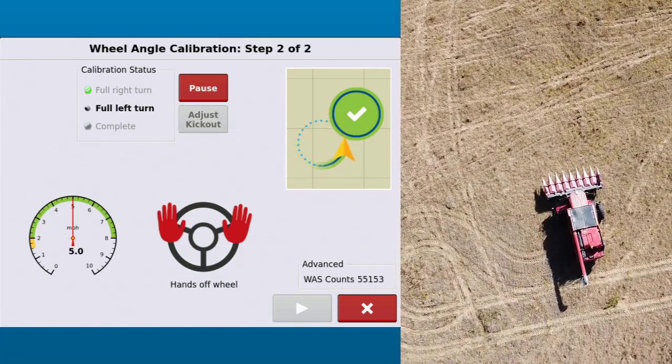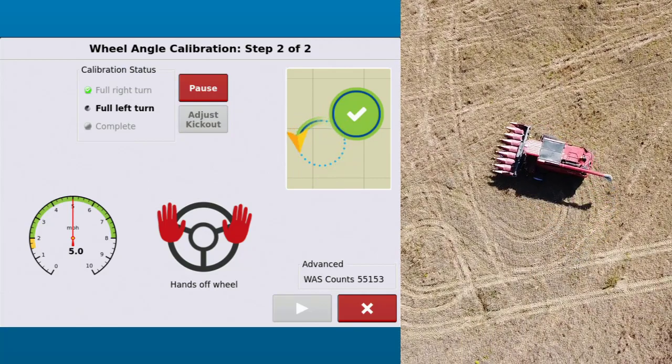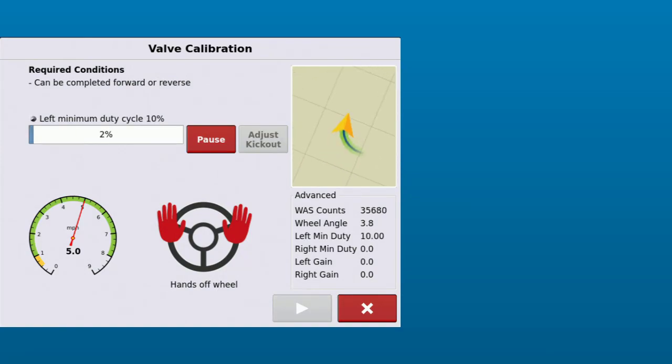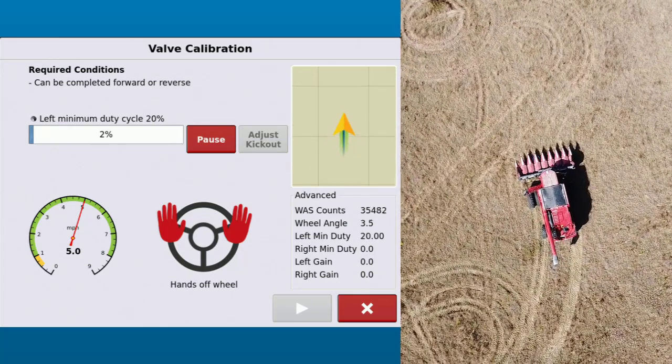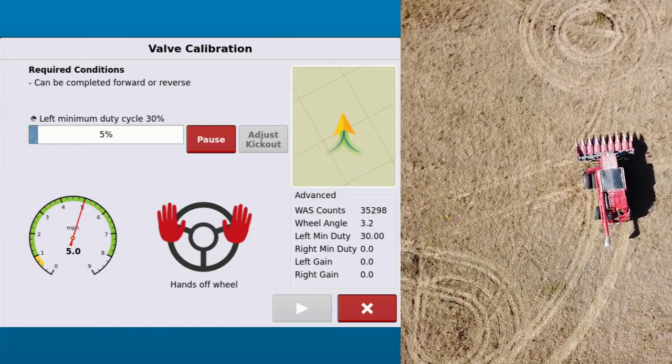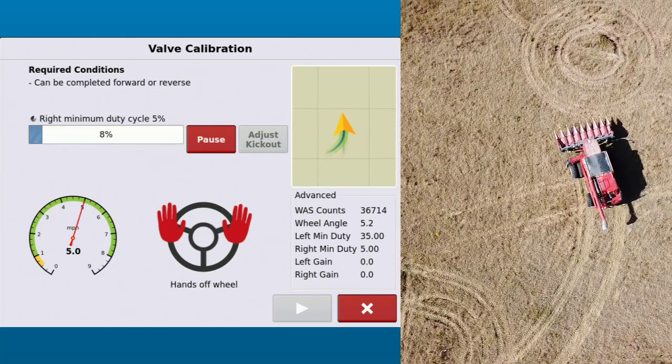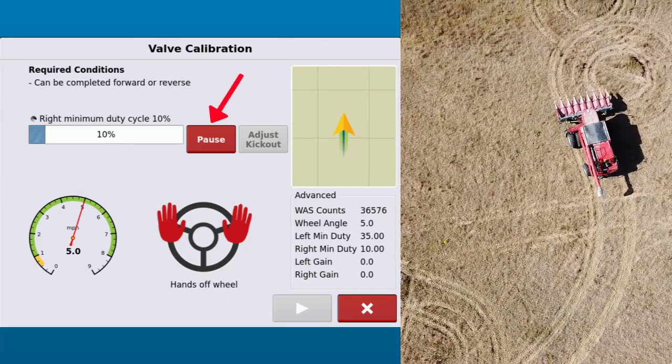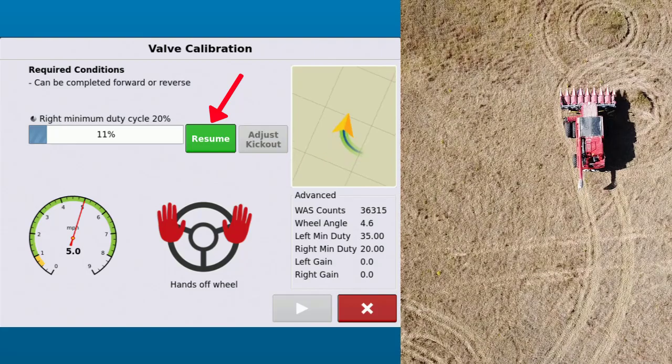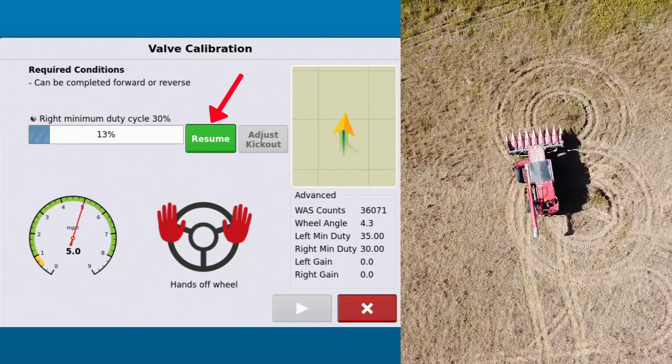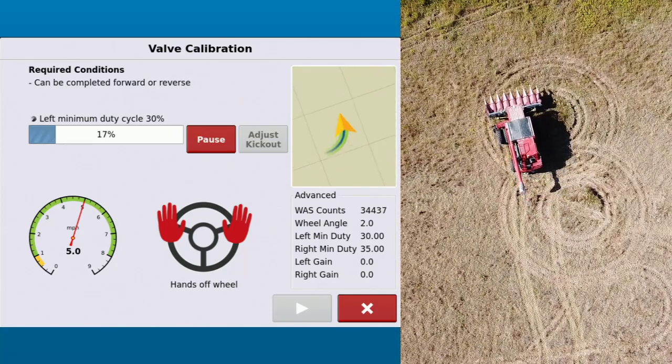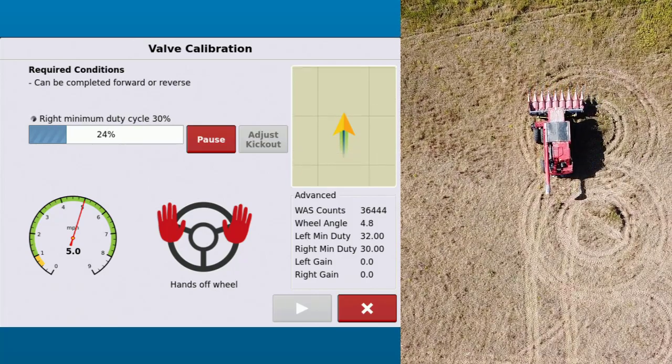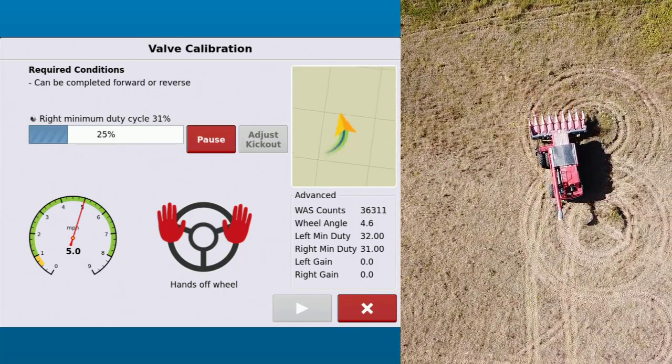Upon completion of the wheel angle calibration, you will be automatically advanced into the valve calibration. This calibration will be the longest and require the most space to complete. During the valve calibration, it is calibrating the valve dead band, steering rates, and stability. If in any step the vehicle begins to steer near any obstacles, the pause button may be used. The vehicle can be repositioned, then tap resume to continue the calibration. This step of the calibration may also be completed in forward or reverse.